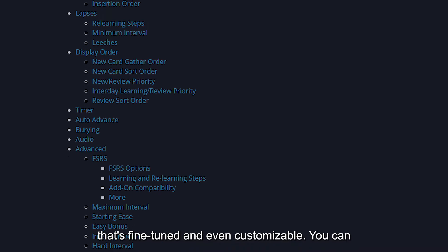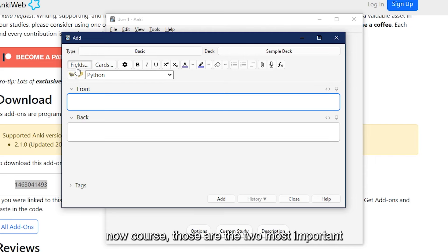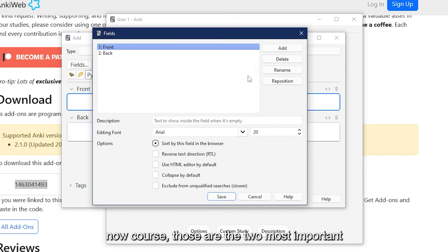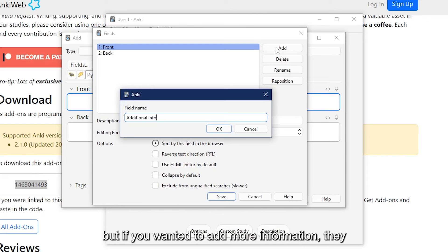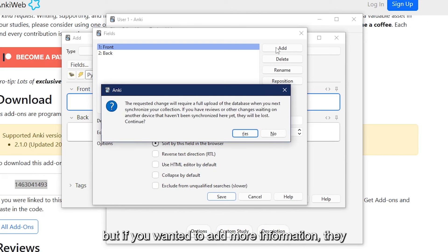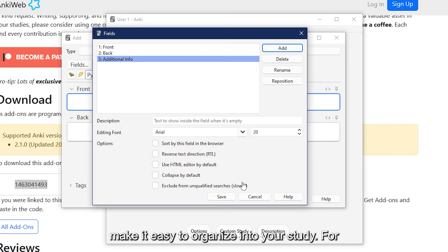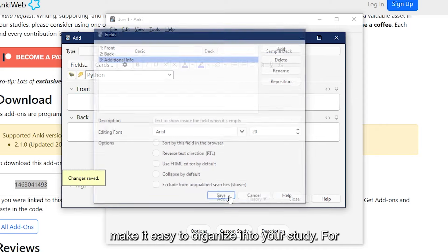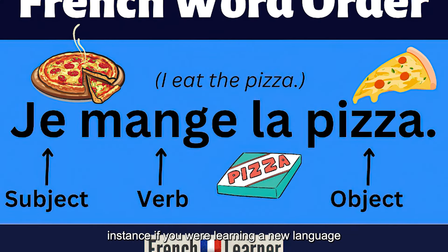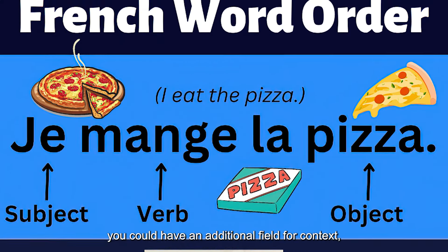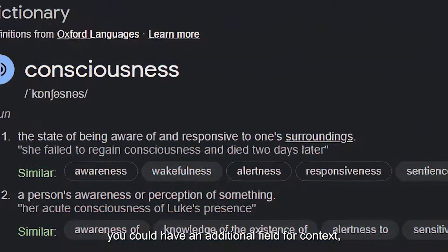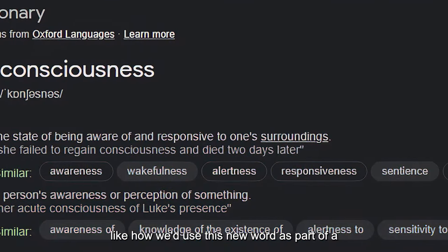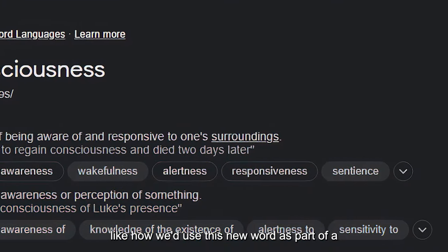You can actually add more fields than just Front and Back. Now of course those are the two most important ones because of the way Anki treats them, but if you wanted to add more information, they make it easy to organize into your study. For instance, if you were learning a new language, you could have an additional field for context, like how you'd use this new word as part of a sentence.